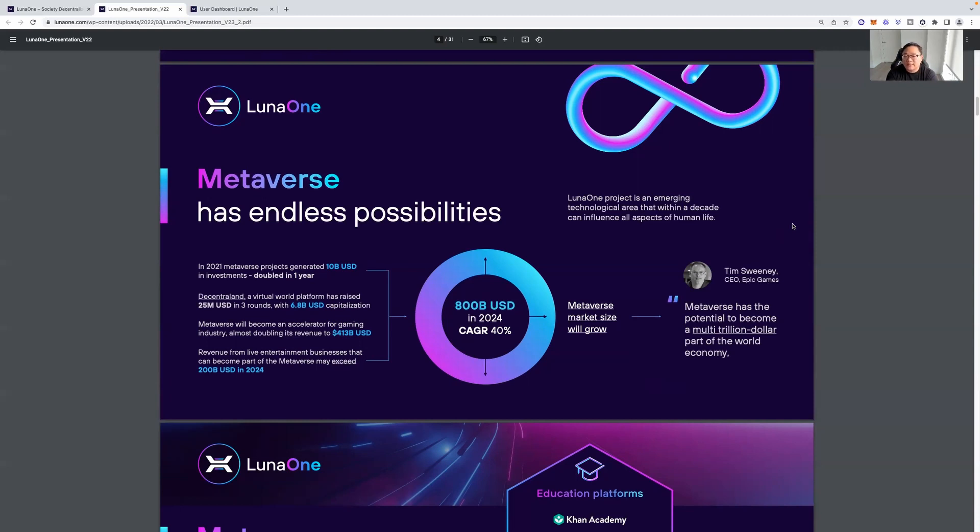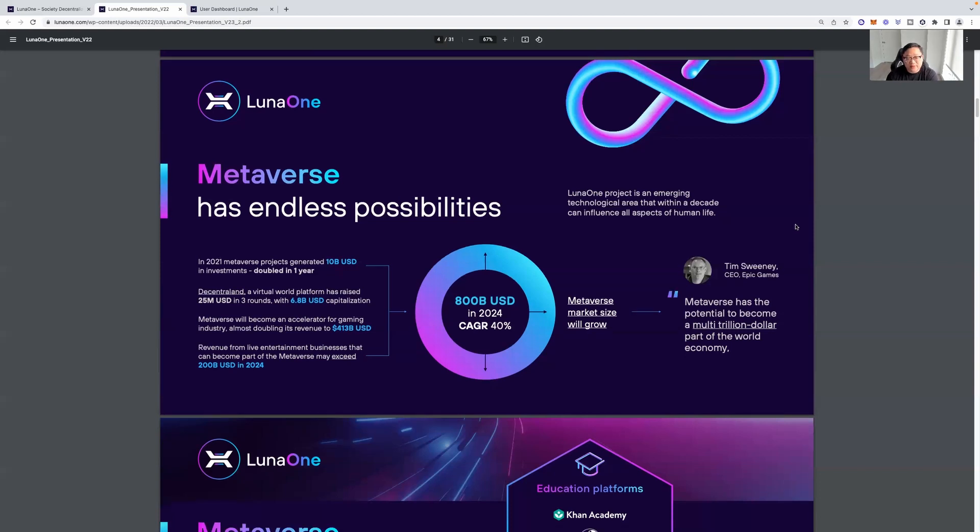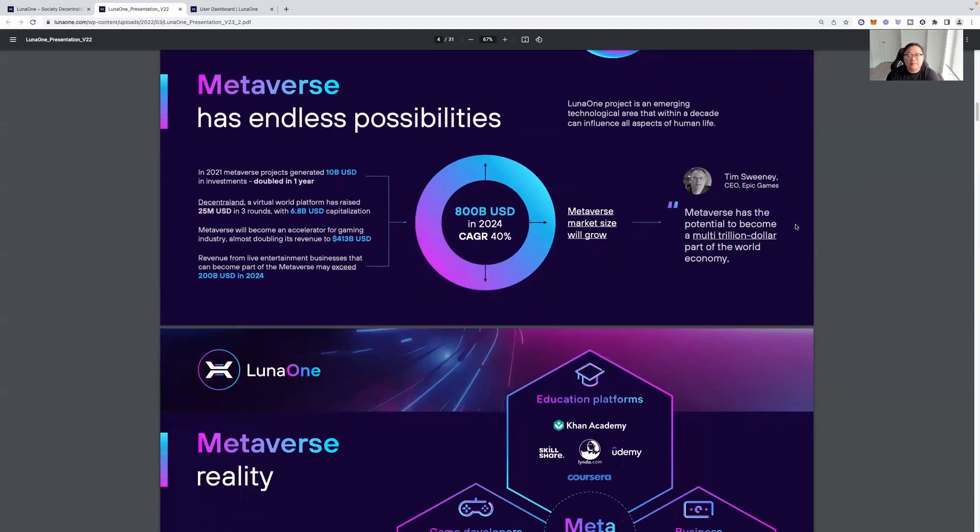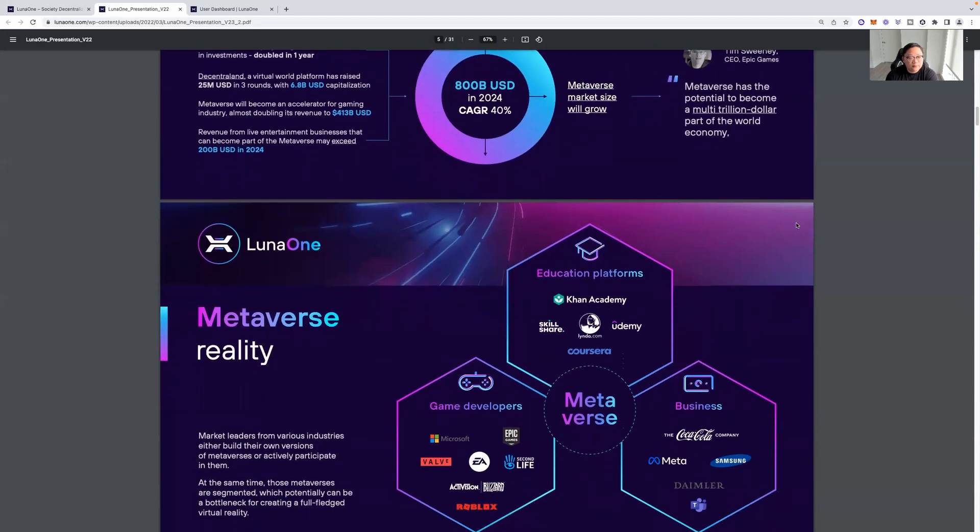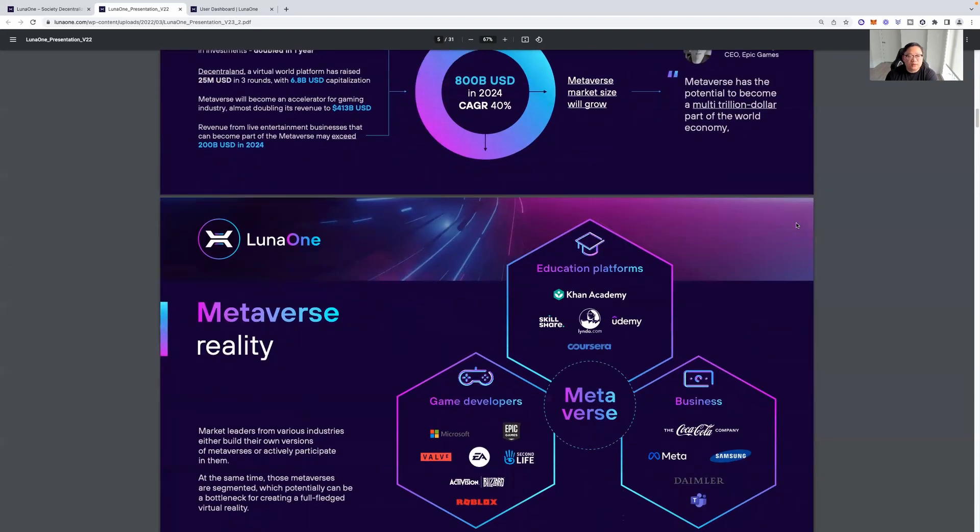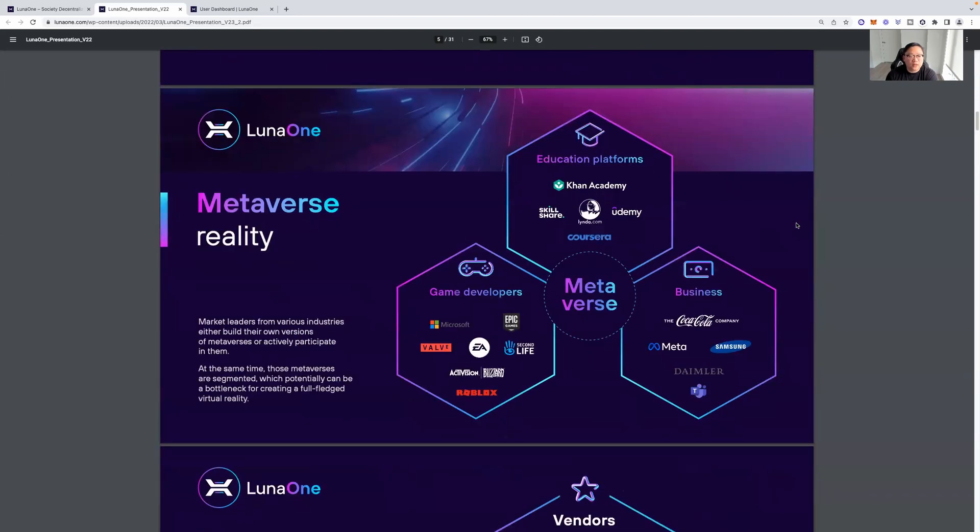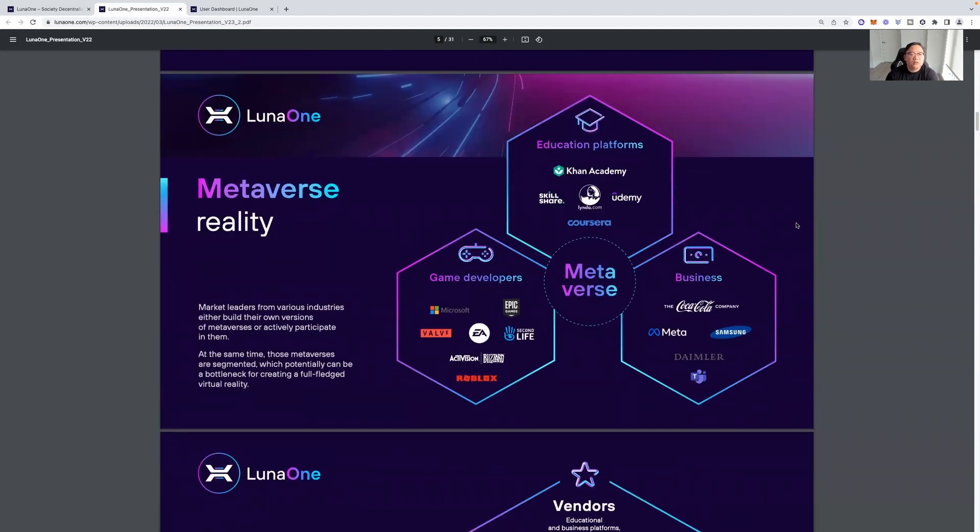Luna 1 project is an emerging technological area that, within a decade, can influence all aspects of human life. Metaverse has the potential to become a multi-trillion dollar part of the world economy. It's true. So we're just talking about metaverse in general, not specifically Luna 1. This is what Luna 1 is looking to accomplish here, the metaverse reality.